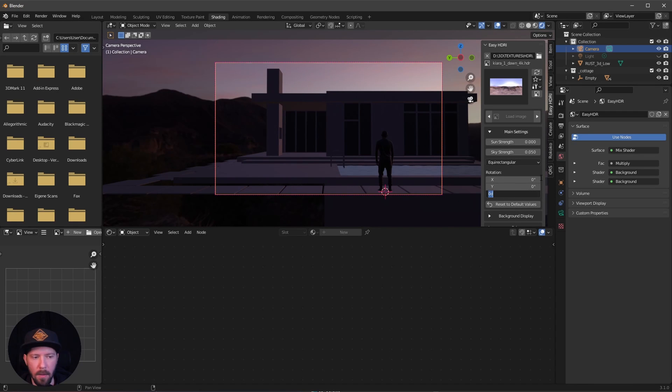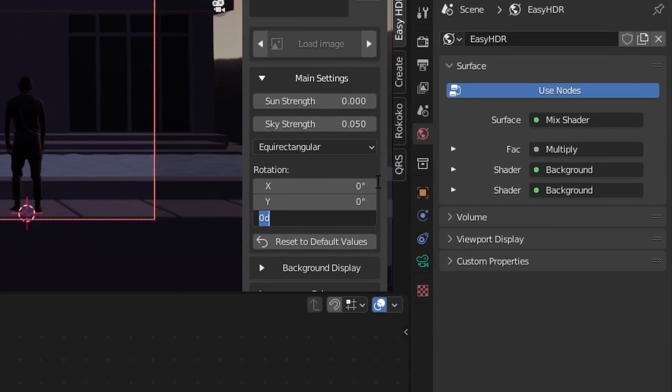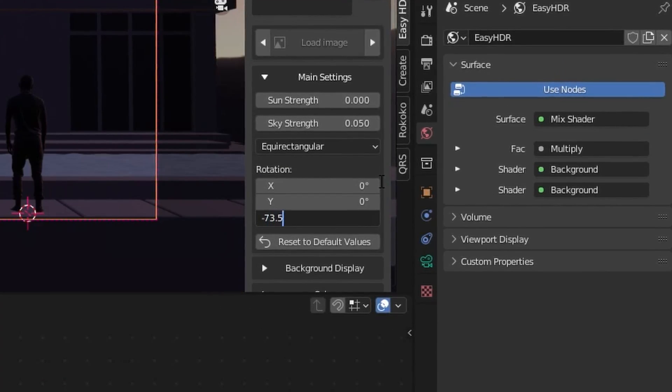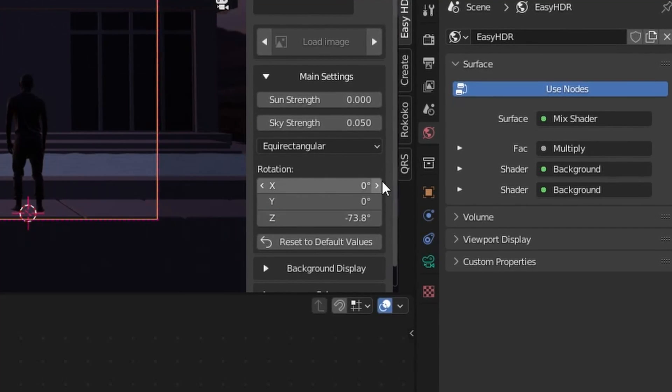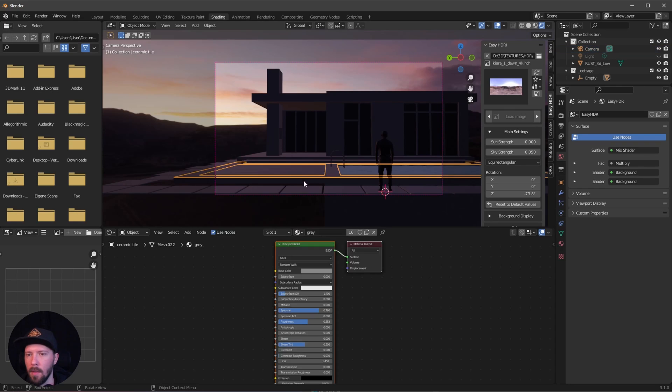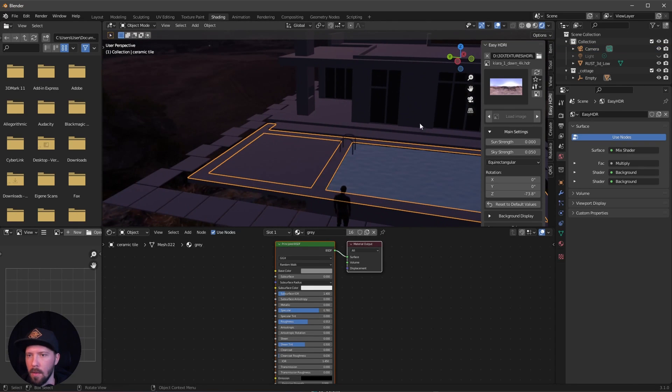Then we're going into our camera view. Let's change the Z value to minus 73.8, so the Sun is here on the left side. After this, let's go here with the gray material.